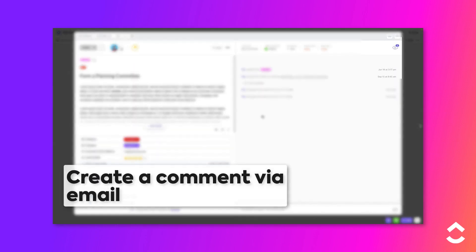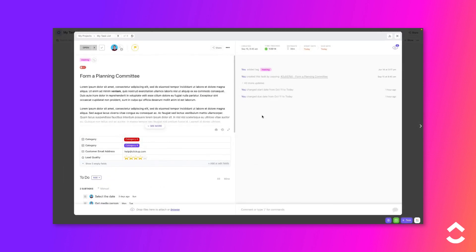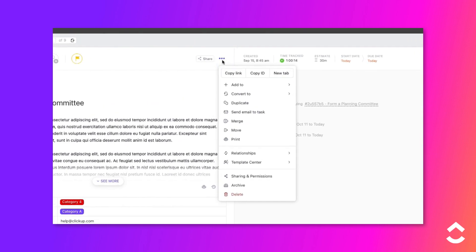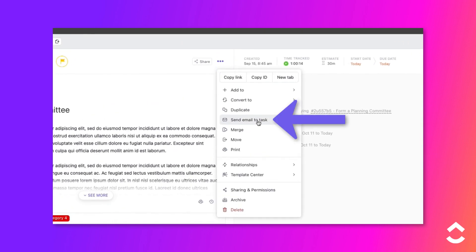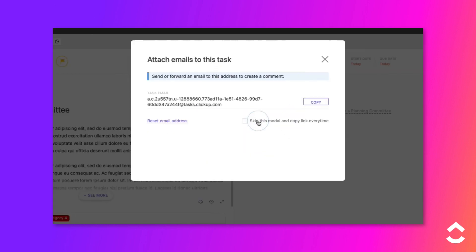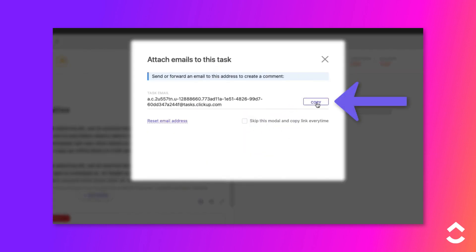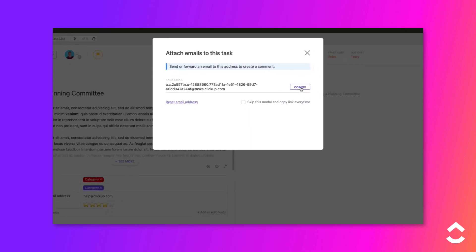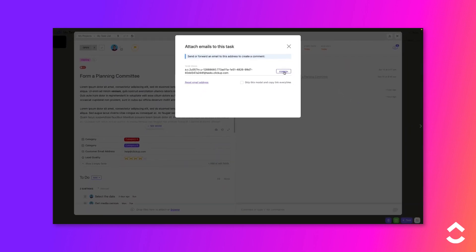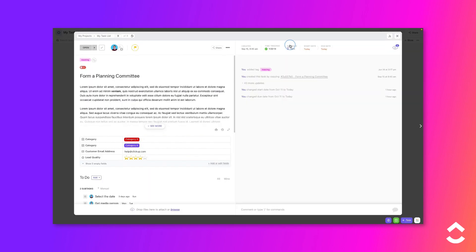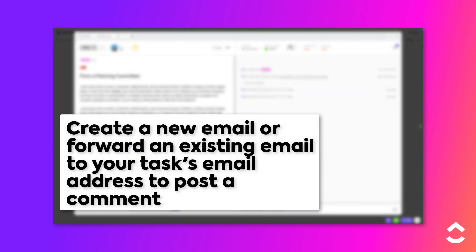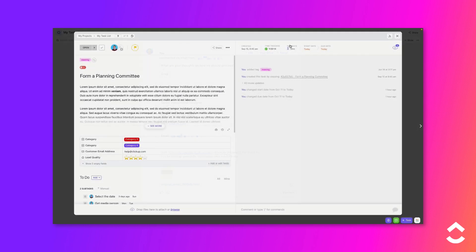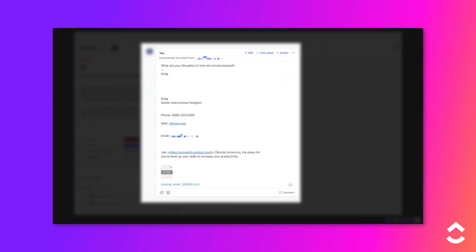To find a task's email address and create a new comment via email, follow these steps. Locate the task to which you want to add the comment and open it in Task View. Click on the ellipsis and choose Send Email to Task from the menu. Click the Copy button to copy the email address to your computer clipboard. Create a new email or forward an existing email to the task's email address. The body of the email becomes the text of the comment. An HTML version of the email and any file attachments are also attached to the comment.